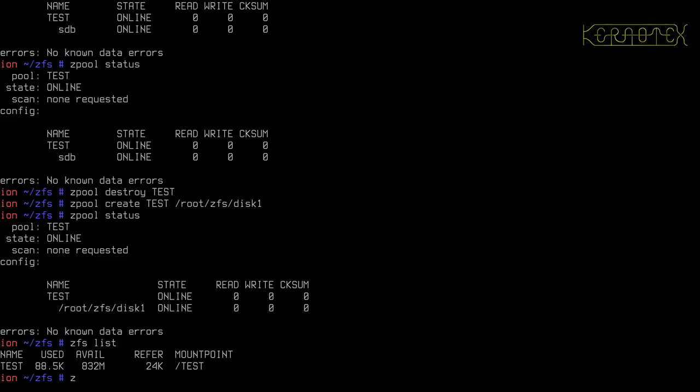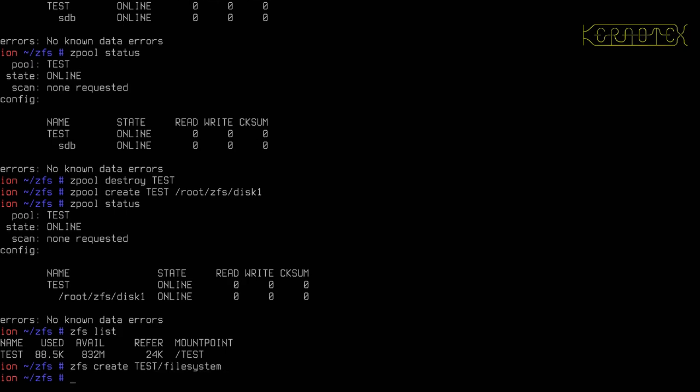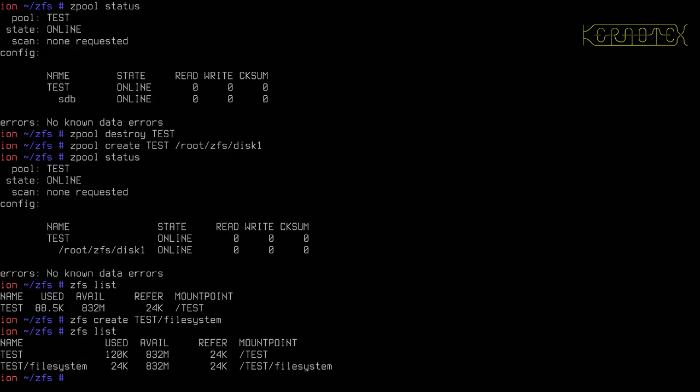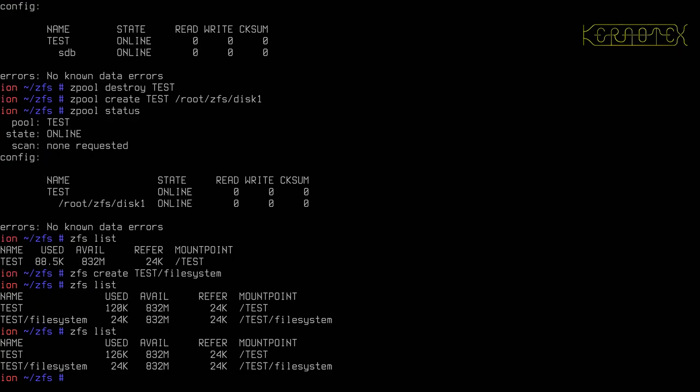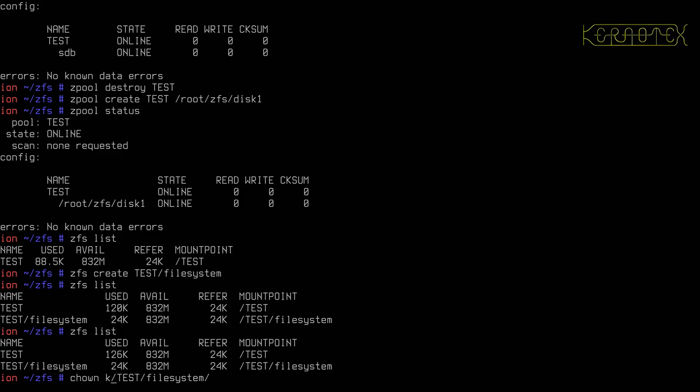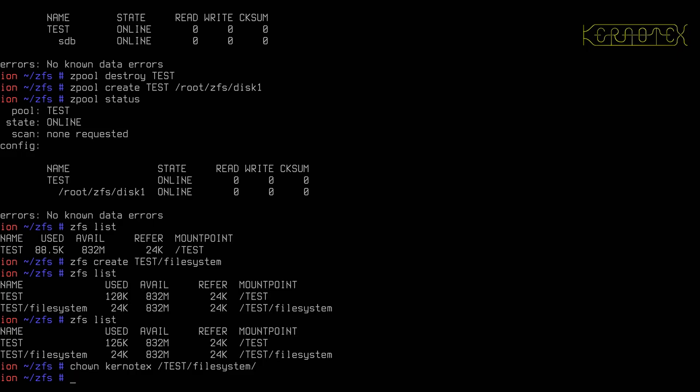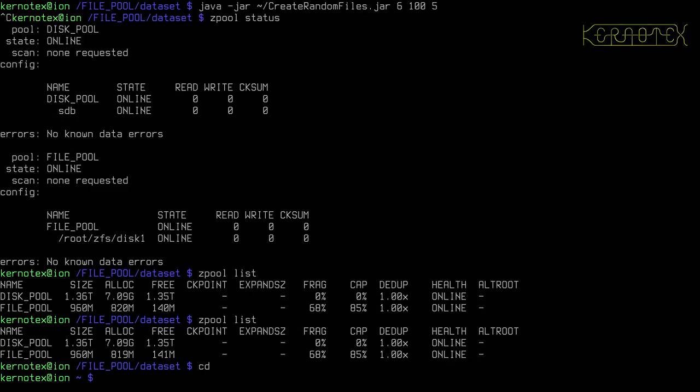I'm going to create a file system for us to use, or a data set using ZFS terminology. I'll call it file system this time. So there it is, that's created. You can see by default it's taken up 24K. The pool data has gone up, maybe it's just stored something about the file system. I'm going to change the ownership of this to kernitex and go to the kernitex user.